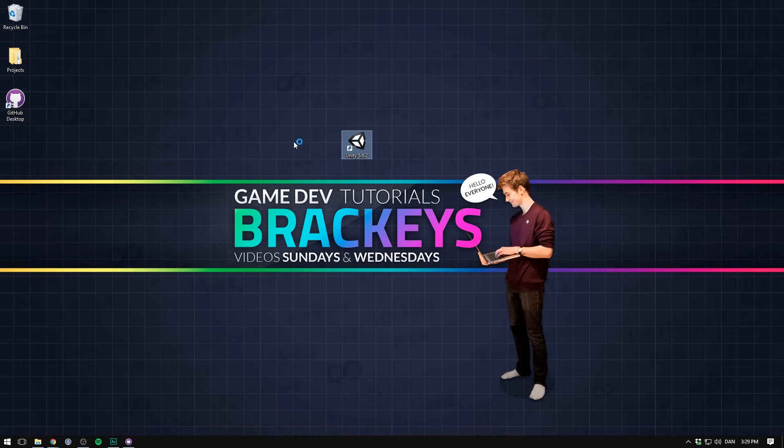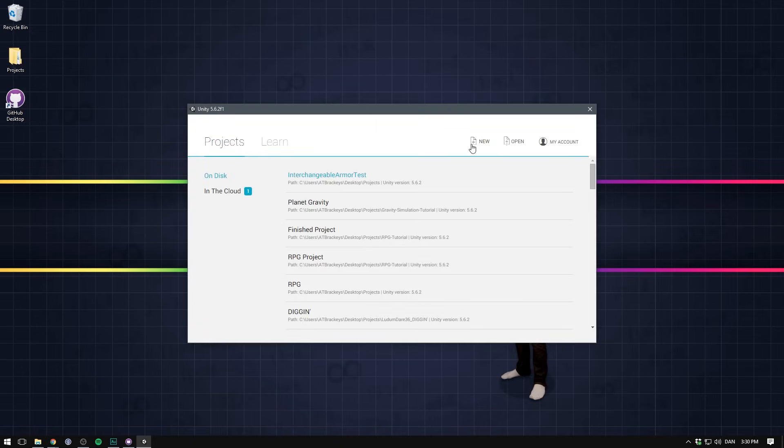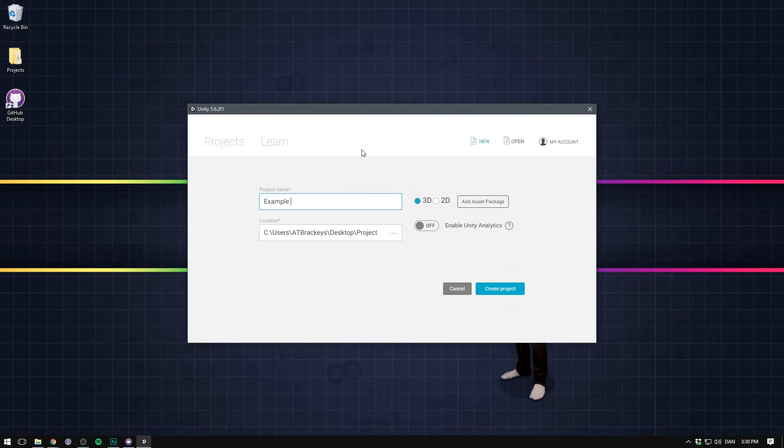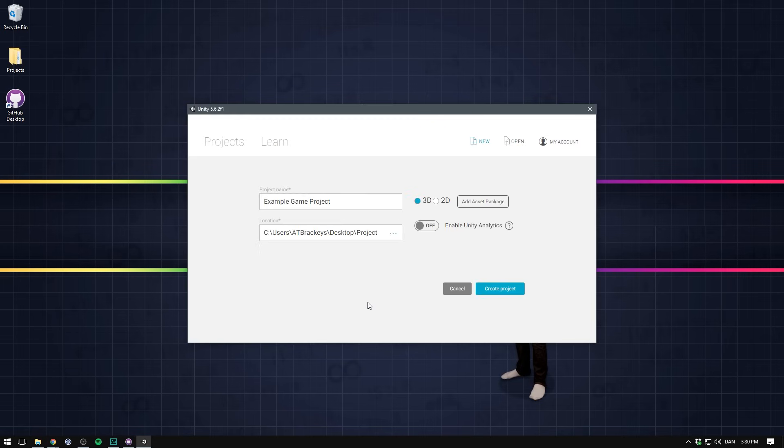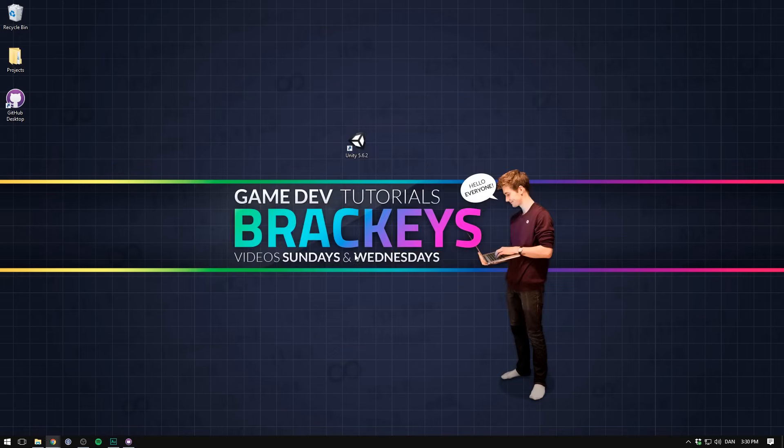So I'll open up unity. Let's hit new. I'm going to call it example game project. As the location I'll choose our repository. That's called example game. Let's hit create project.